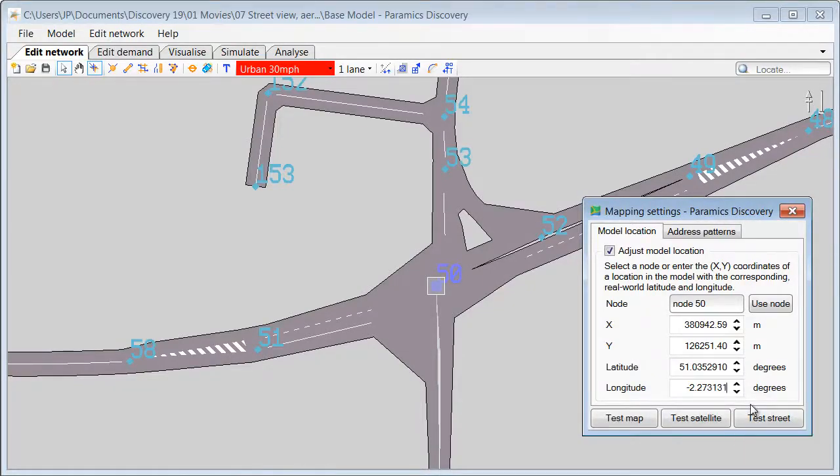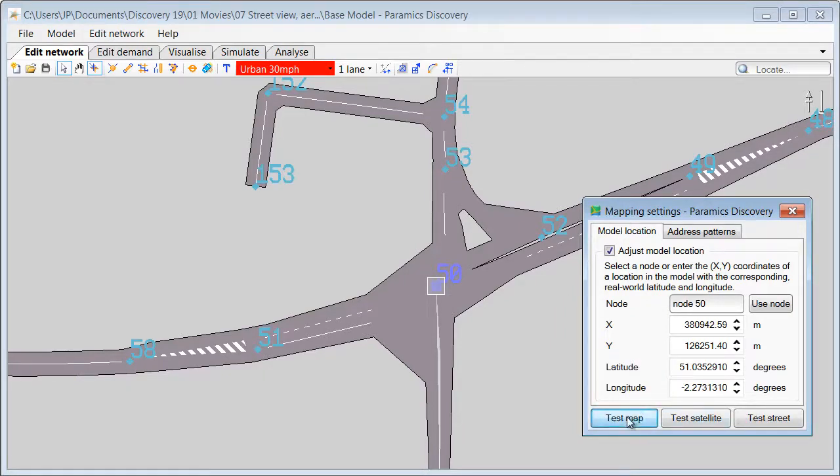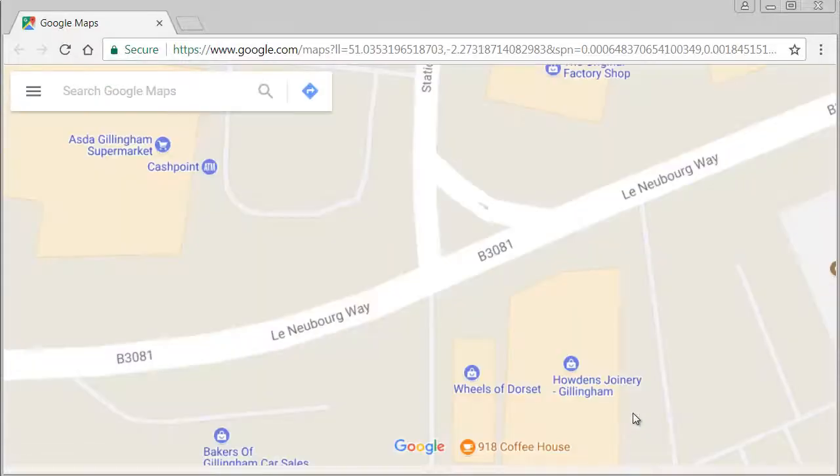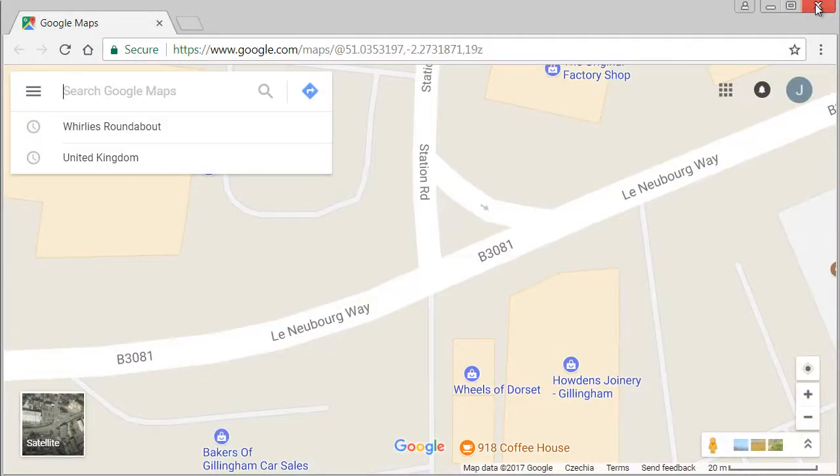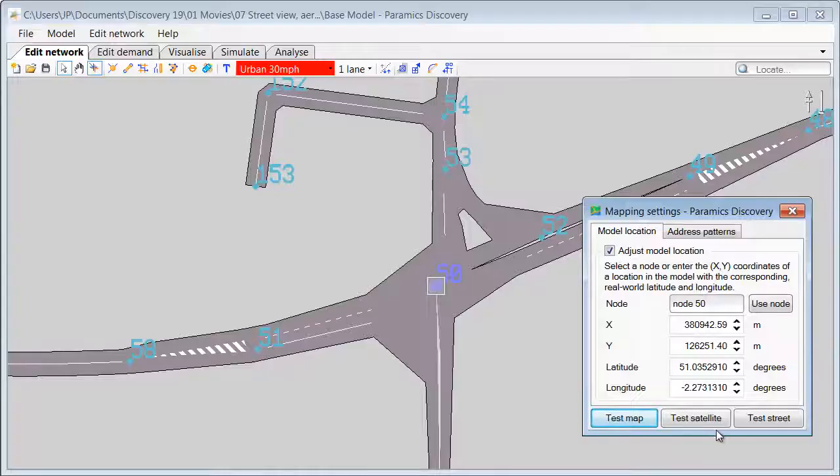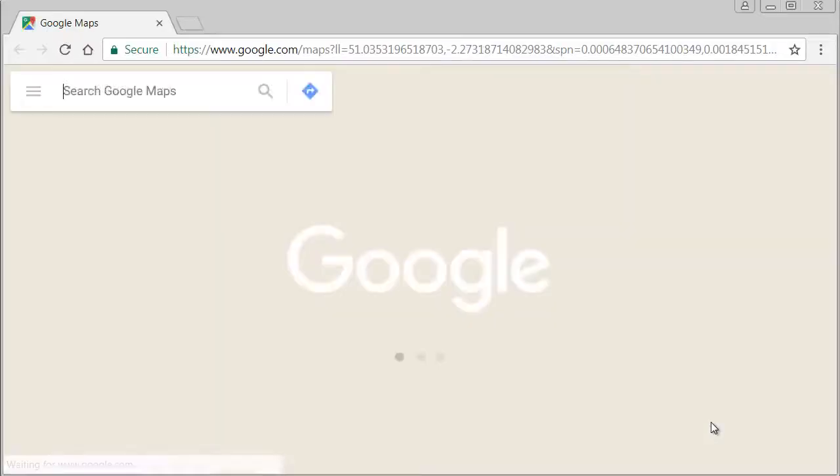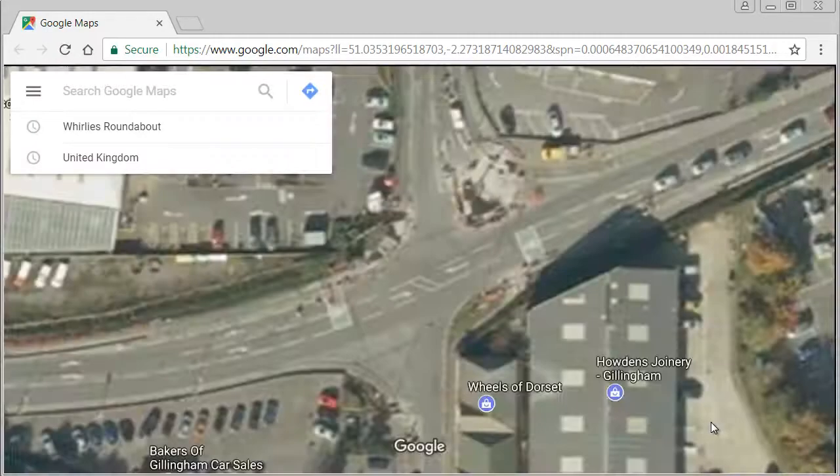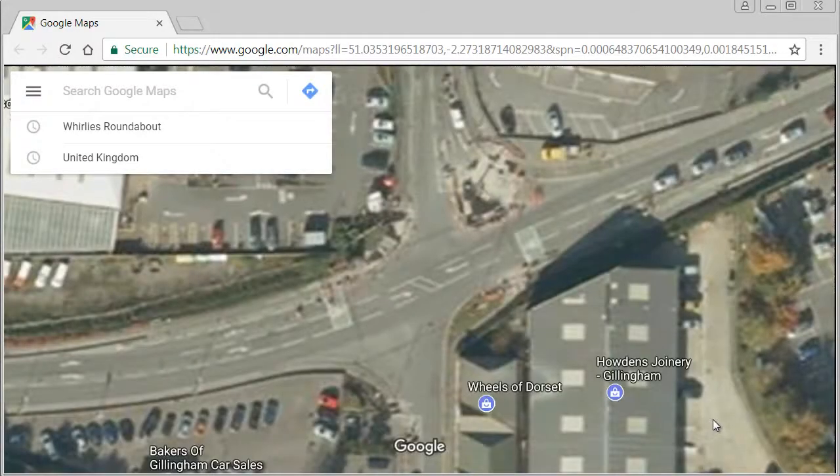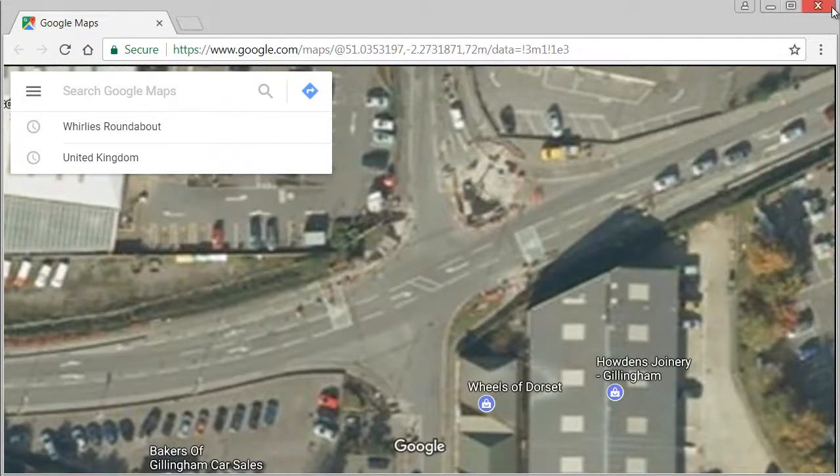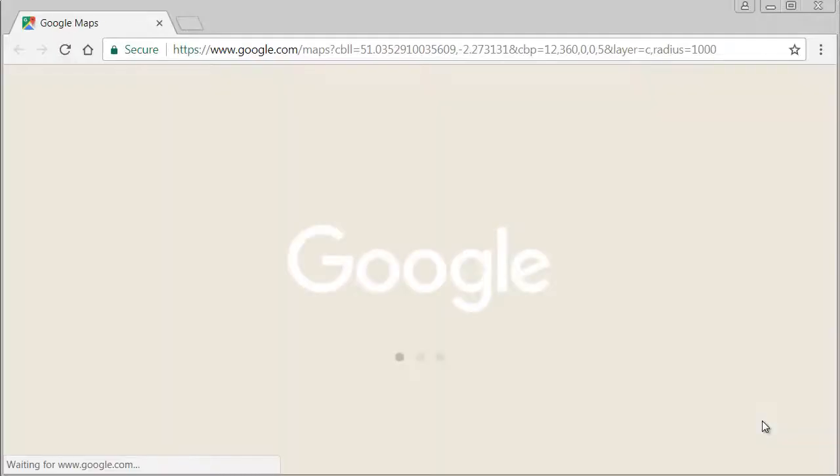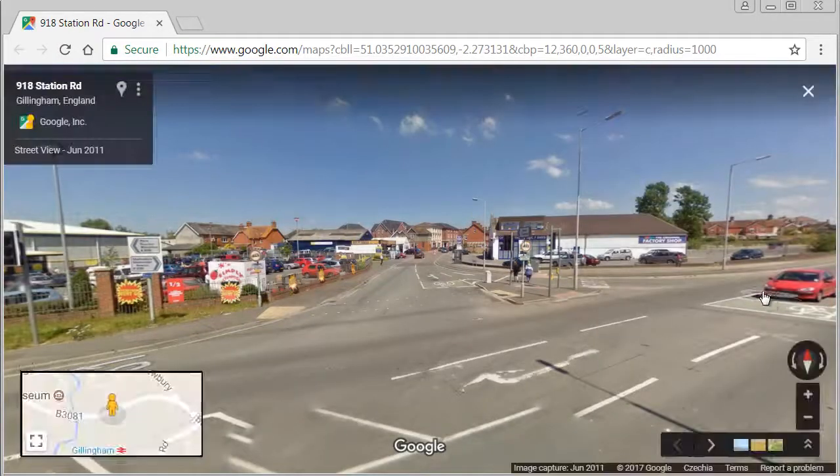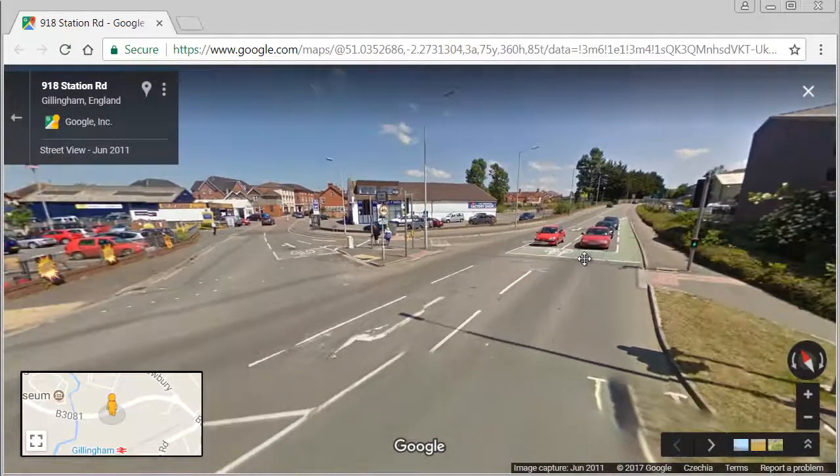We can then check that our settings work properly. Pressing Test Map should open a web browser and display map of our location. Pressing Test Satellite should display Aerial View. And pressing Test Street should display Street View of our junction.